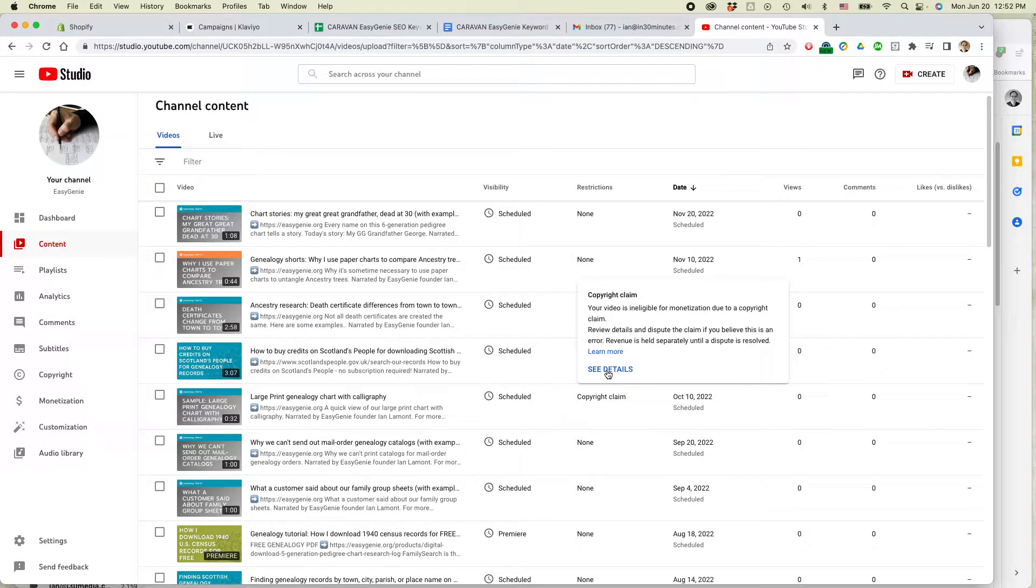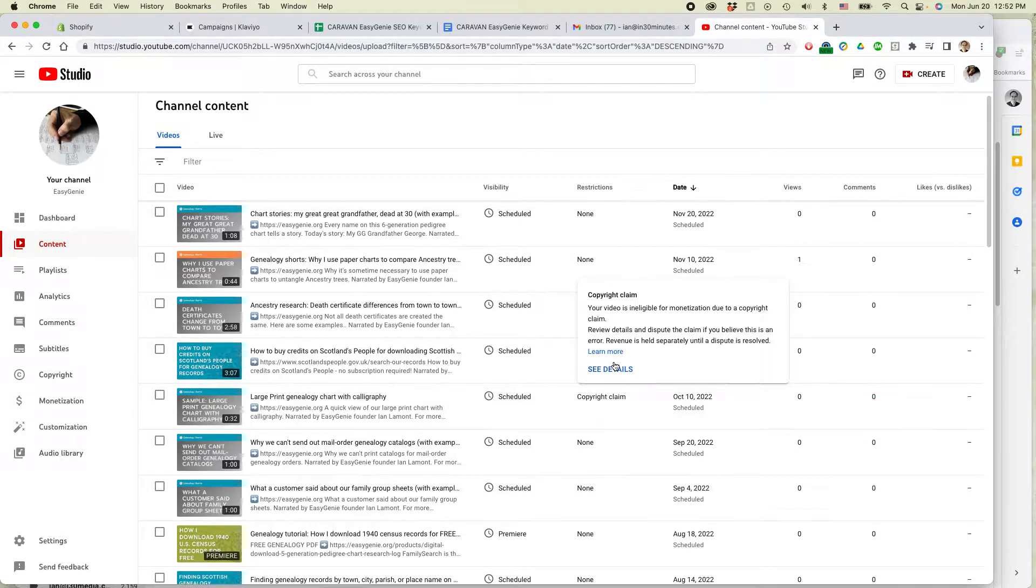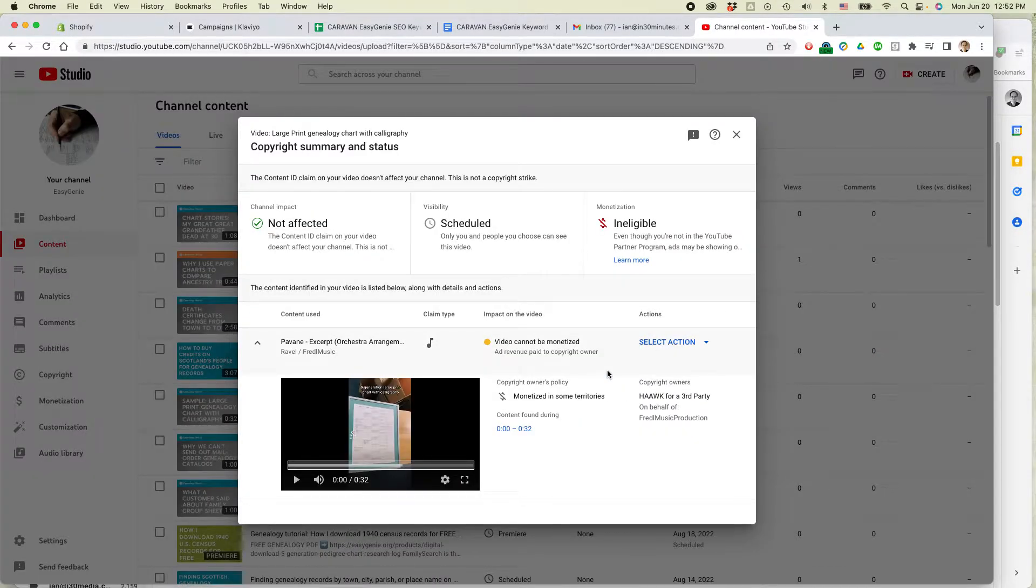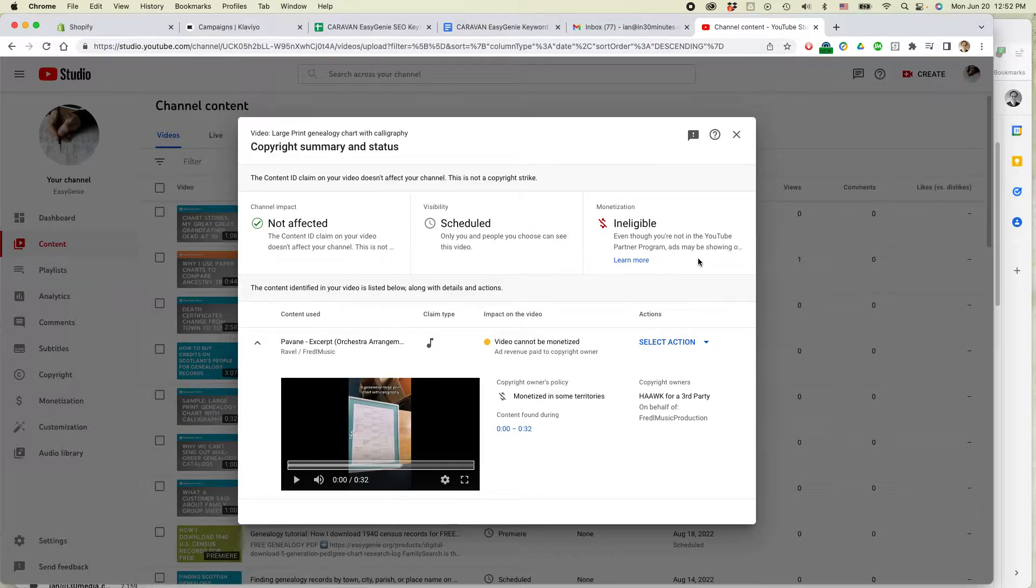So first of all, hover over copyright claim. It'll say see details. And then there'll be these messages up here.